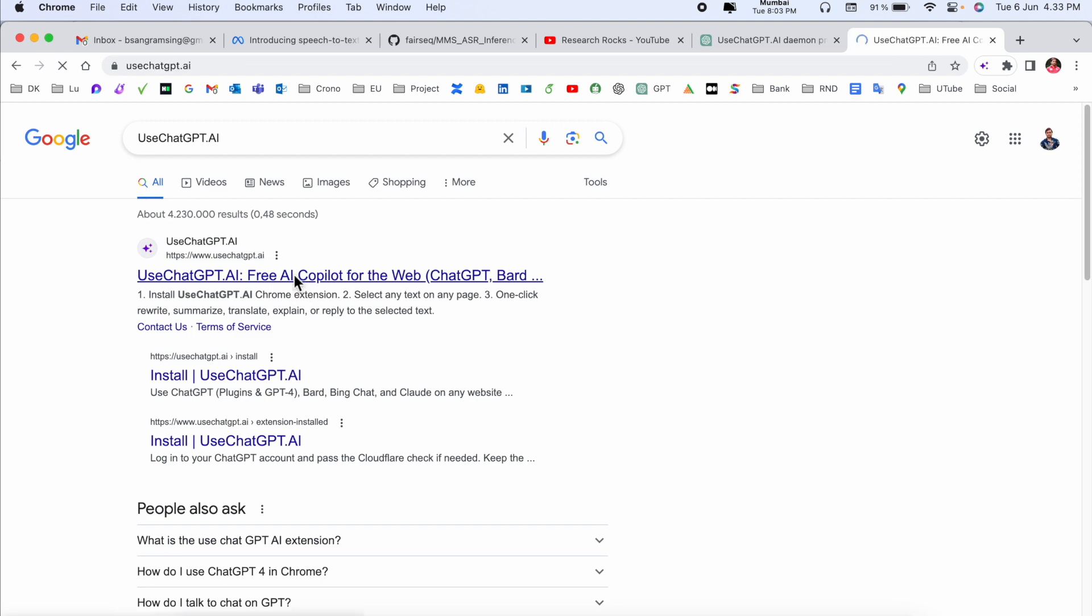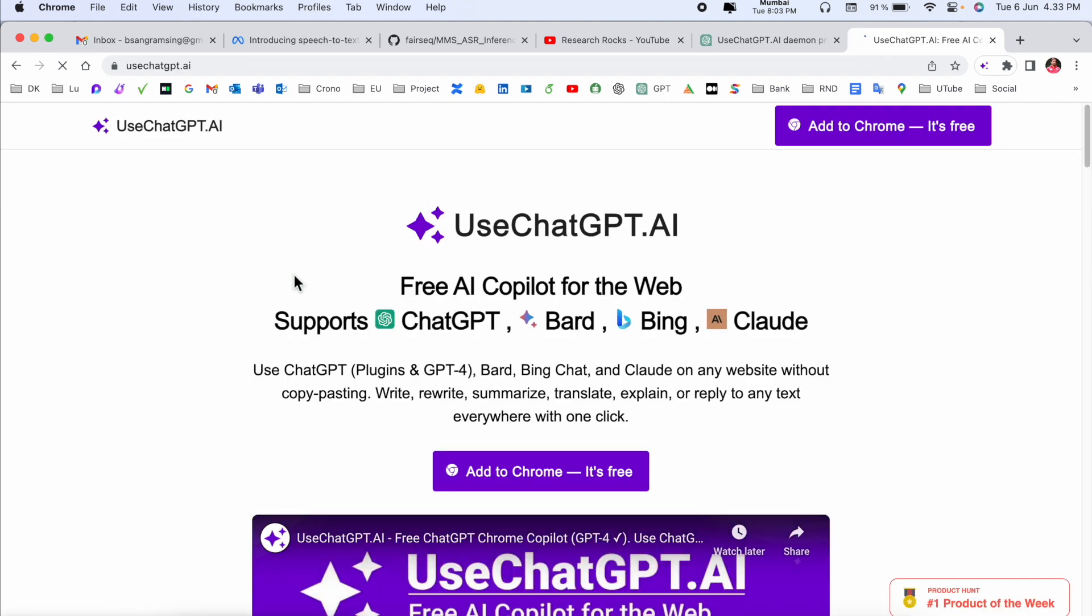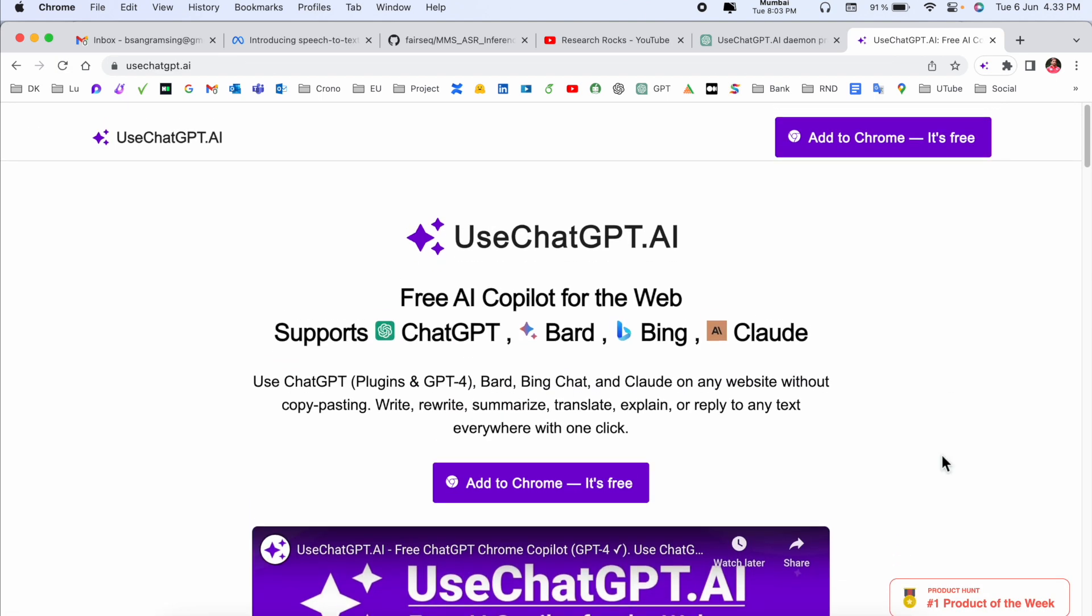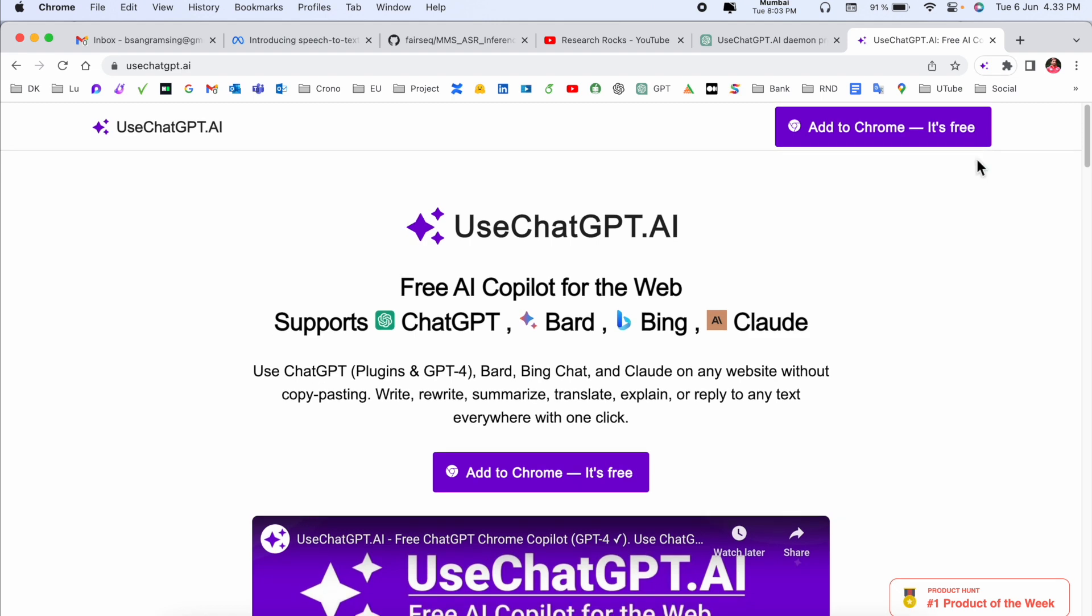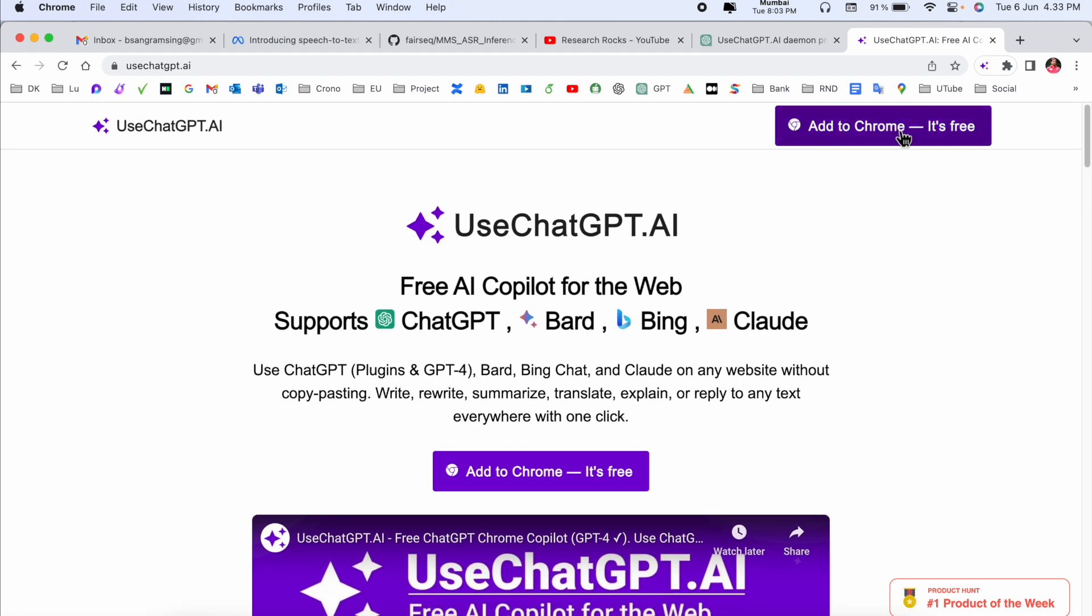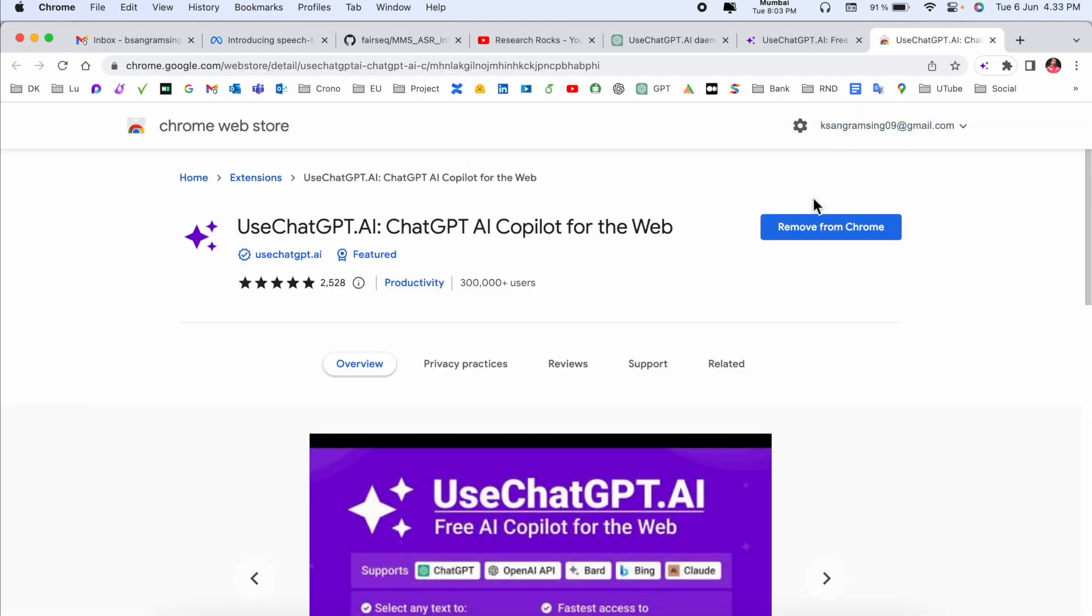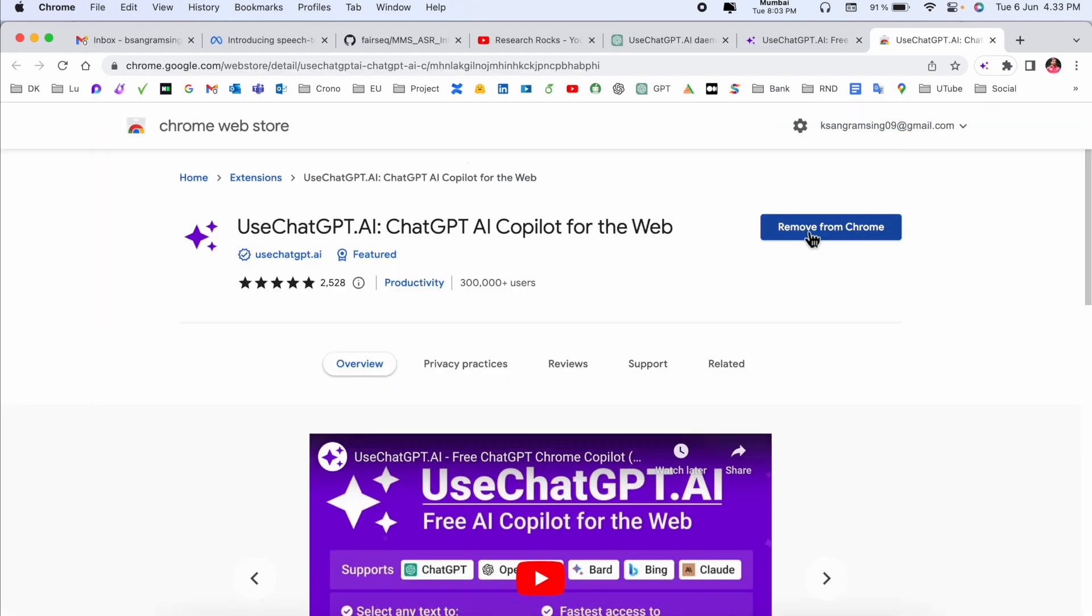Look at this. The extension is Free Co-Pilot for Web, supporting ChatGPT, Bing, and other AI-related options. Also available to add for free. I just simply add here. I already added this extension on my Google Chrome.